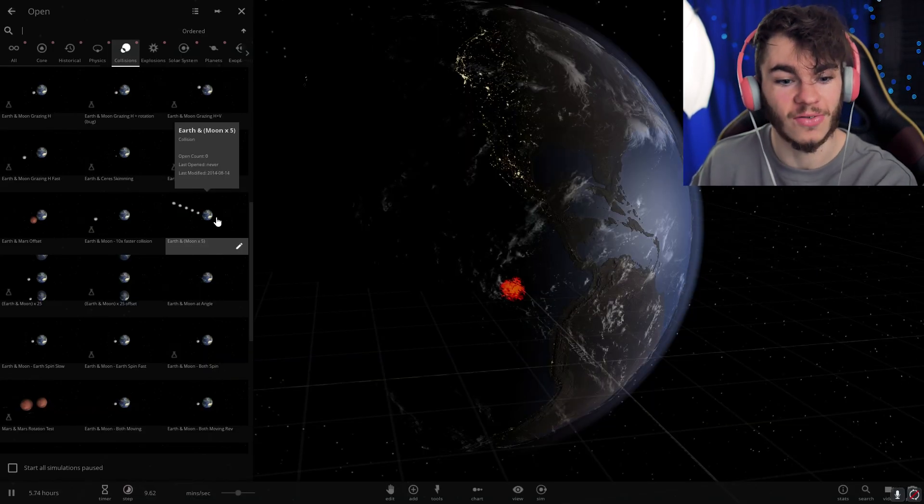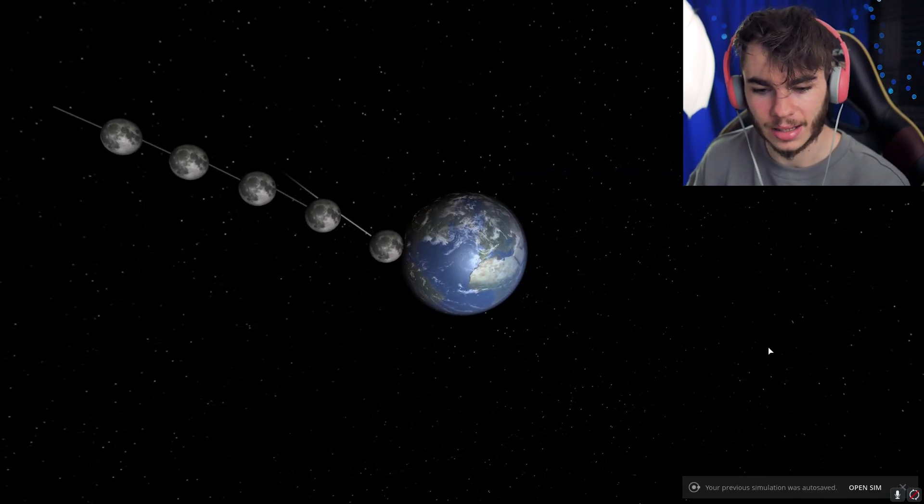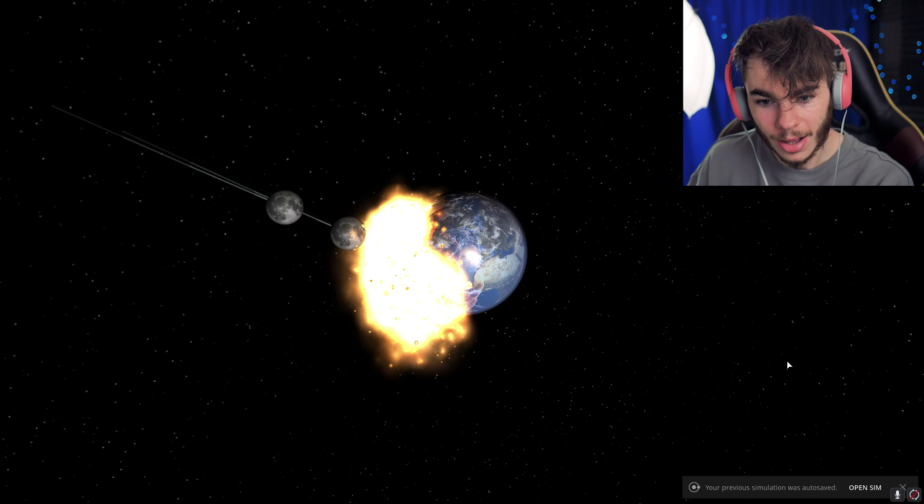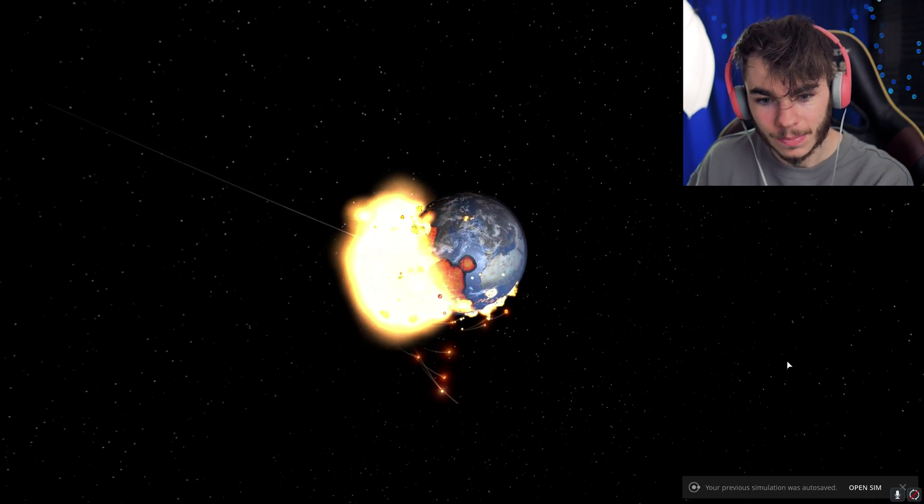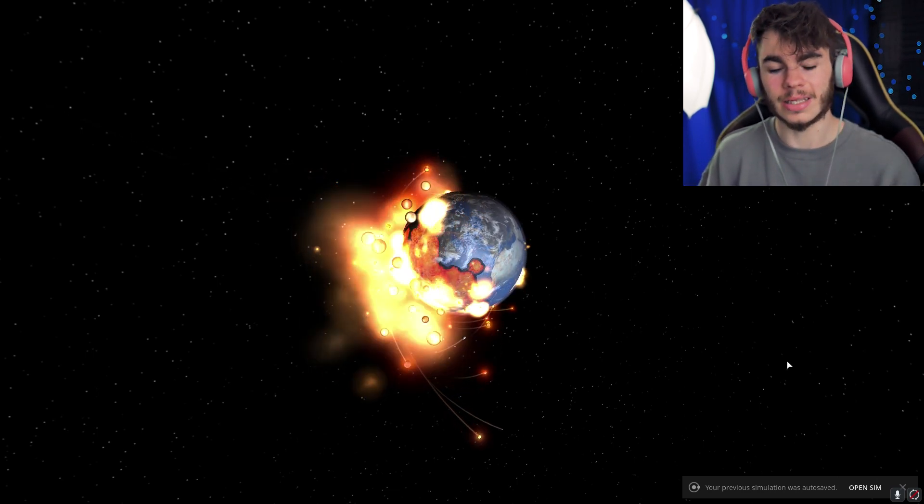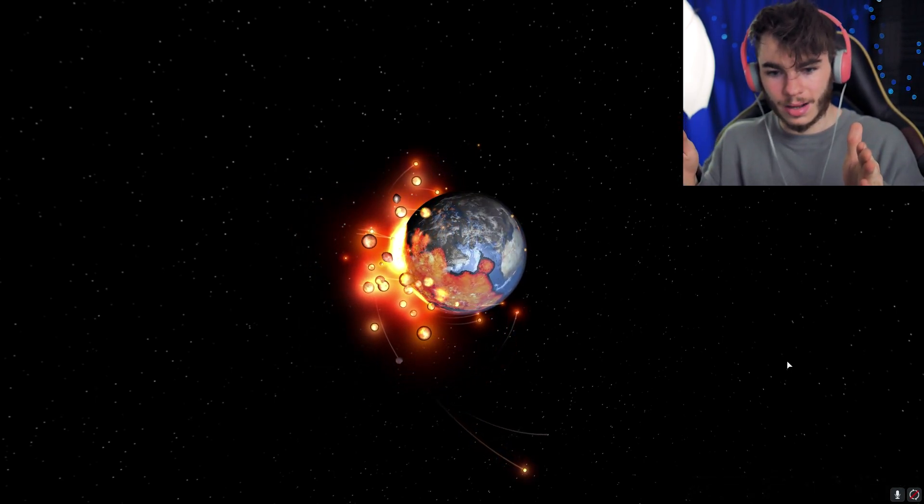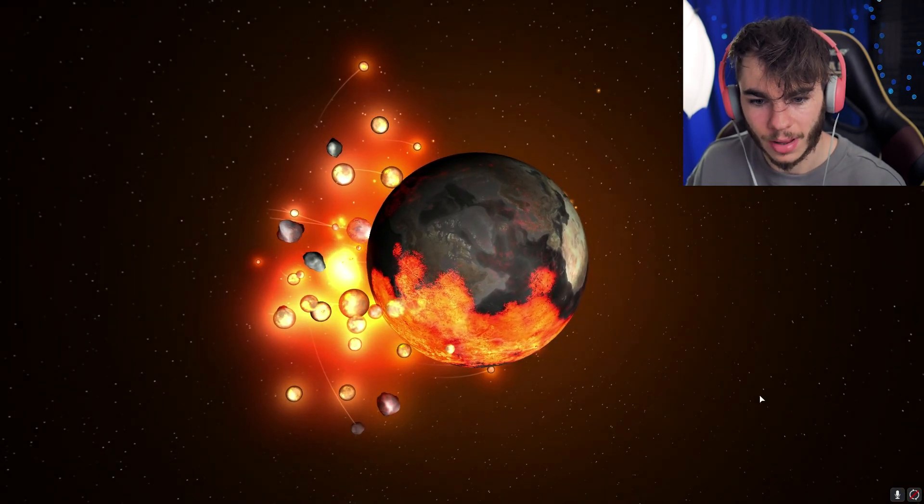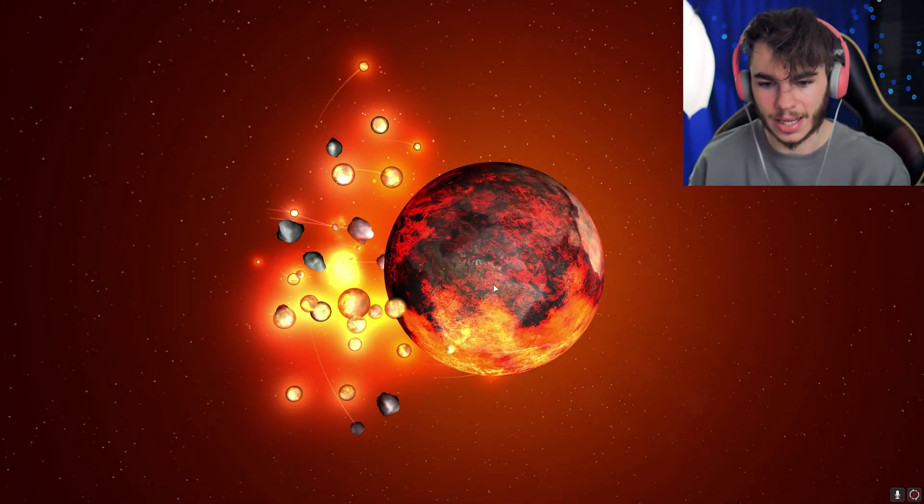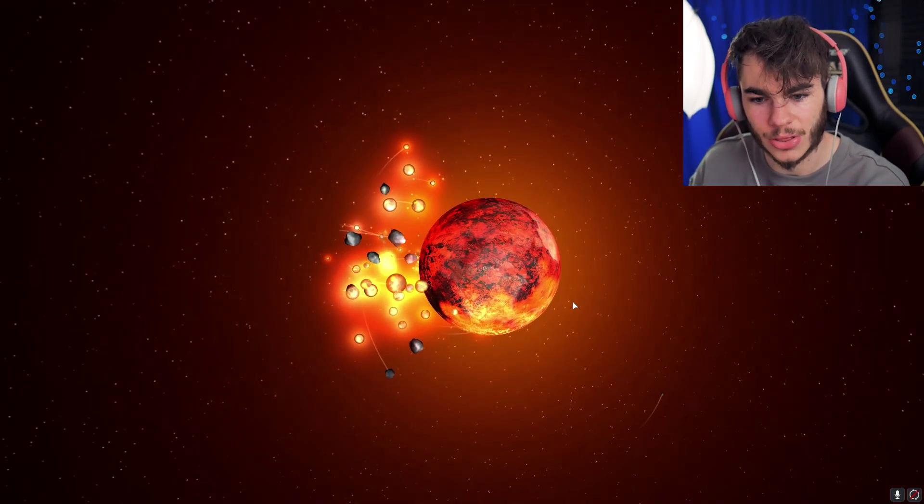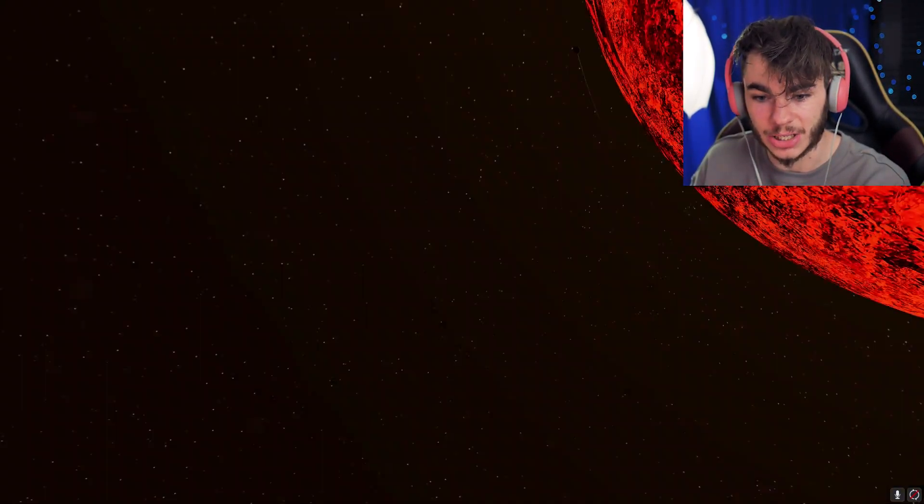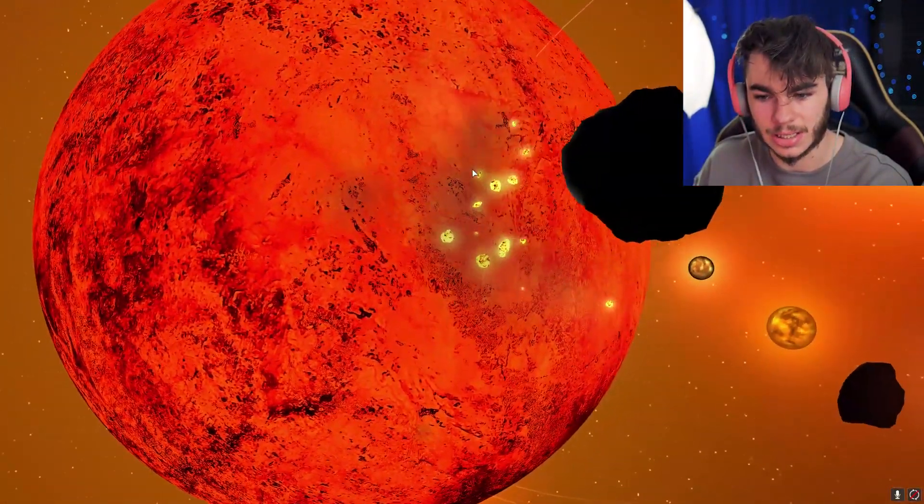Earth and moon times five. Five moons! Heck yeah! Let's do this. Dudes! It's so powerful. It's actually so powerful that it spins the whole planet. It just completely throws it off its rotation, and now it's gonna throw it out of its orbit, potentially. That is crazy cool.